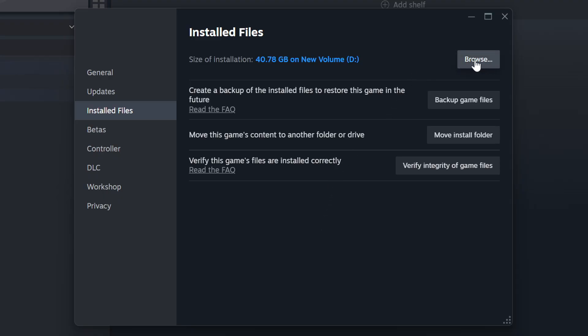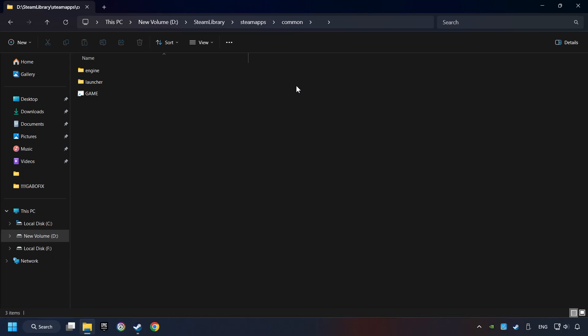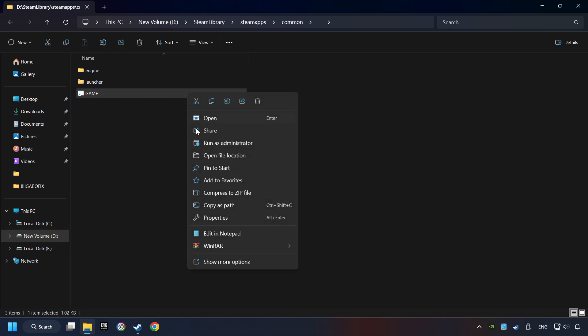When it's ready, click on the Browser button. Then, right-click on the Game Application and click Properties.